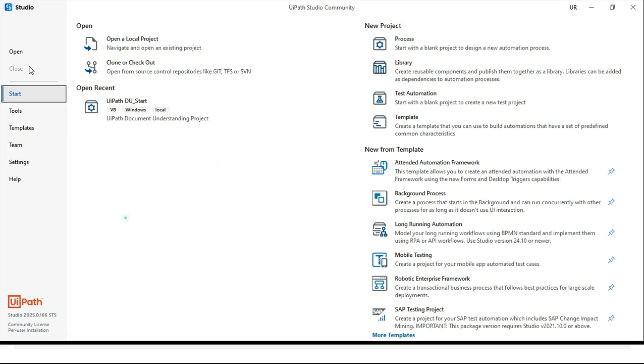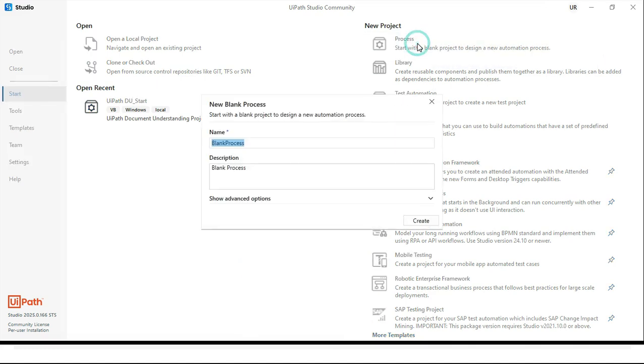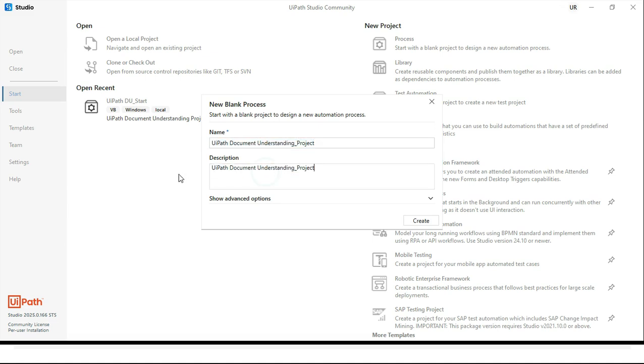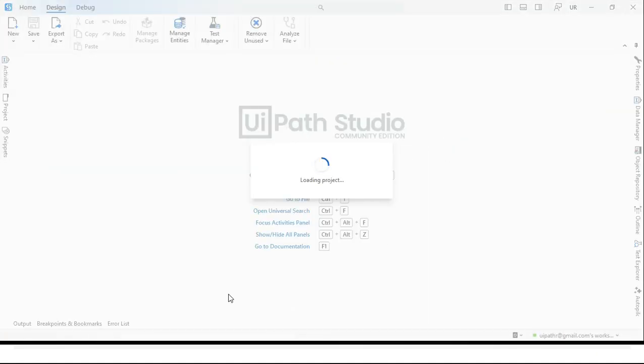So once you open UiPath Studio connecting with this, you can click on project. This is a blank project. You can just click on this process and type here UiPath document understanding project. Enter description if needed and then create.